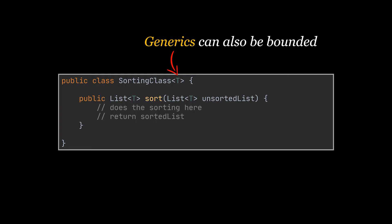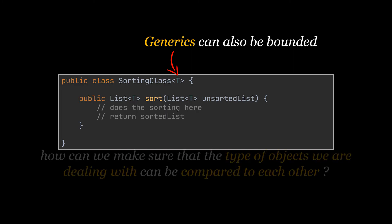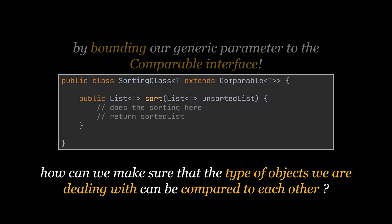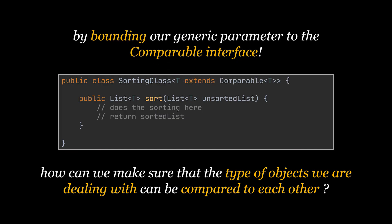If this T parameter is a custom made class how will our sort method know based on which fields of this class the comparison should be done? The best thing to do to ensure that is to make our generic parameter T extend the comparable interface. The integer, double and string classes all implement this interface so we're good.